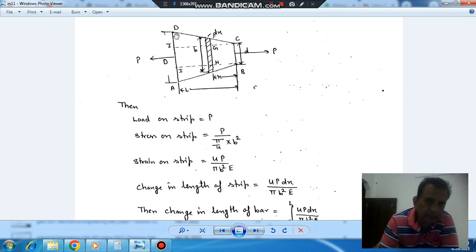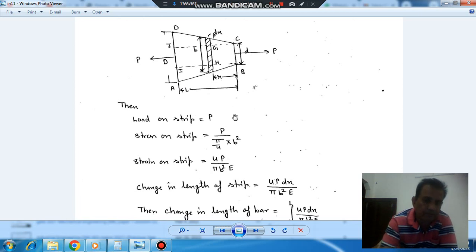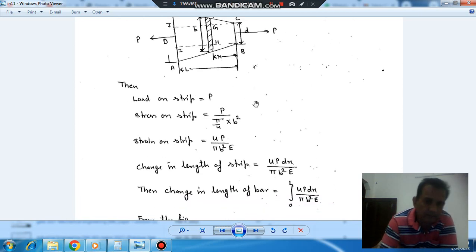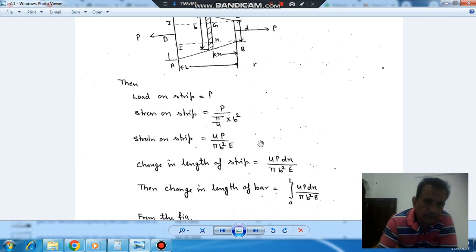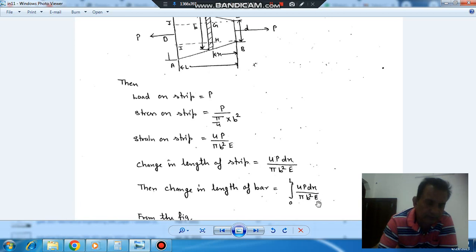So the change in length of the strip is strain times dx. Now we have to find out the change in length of the taper bar, so we'll integrate from 0 to L. That gives us the integral of 4P dx divided by π D² E.